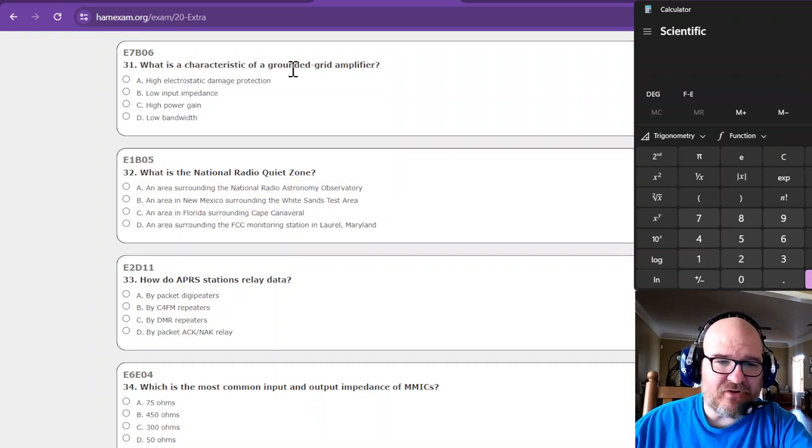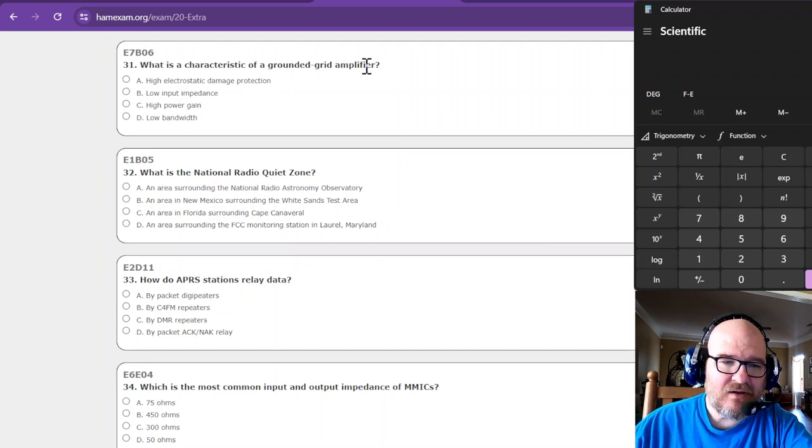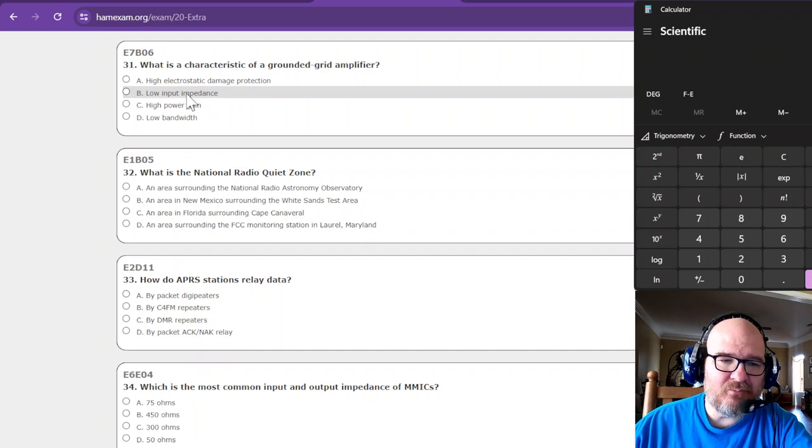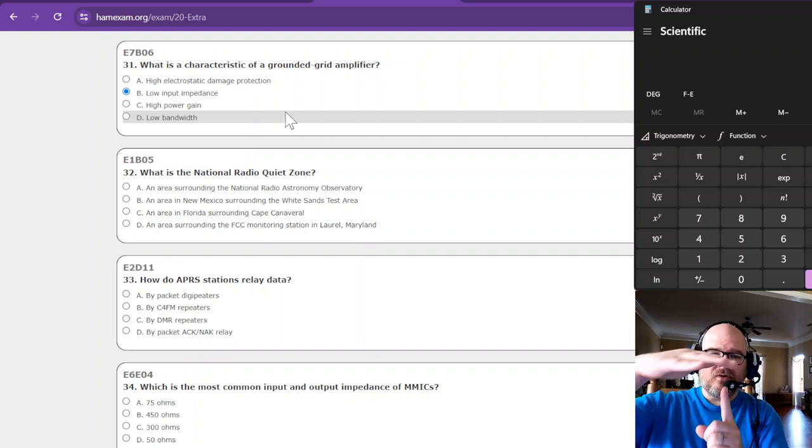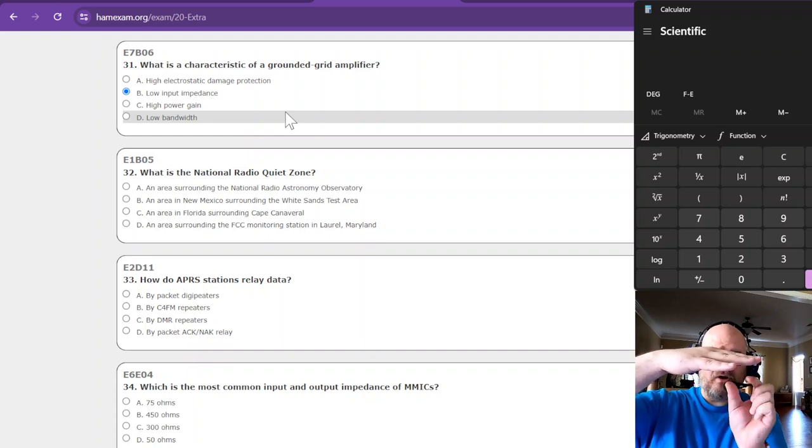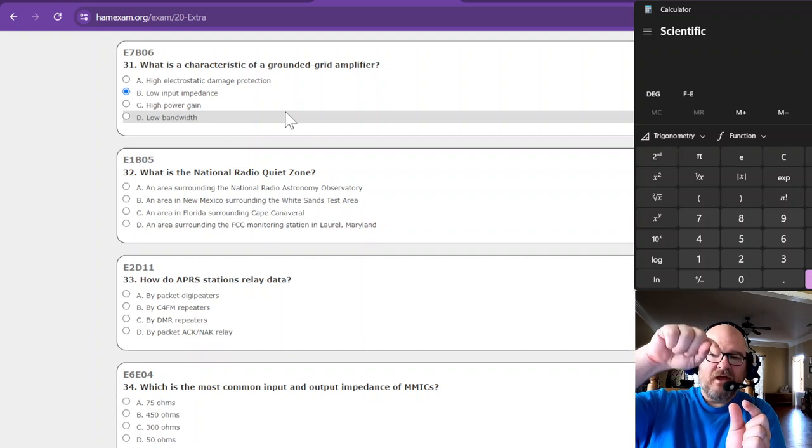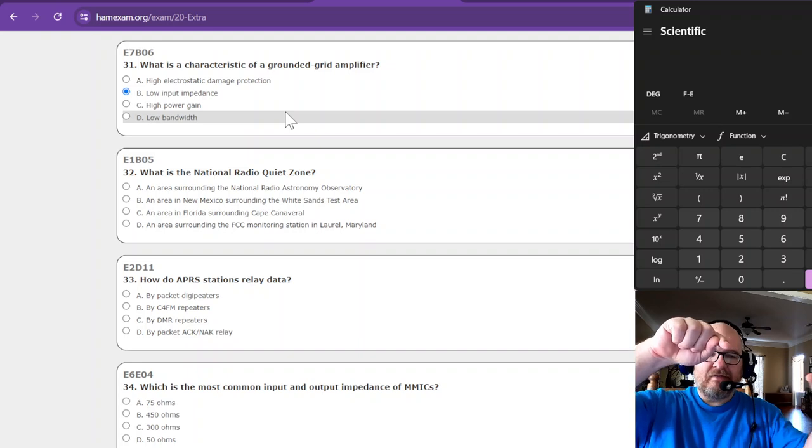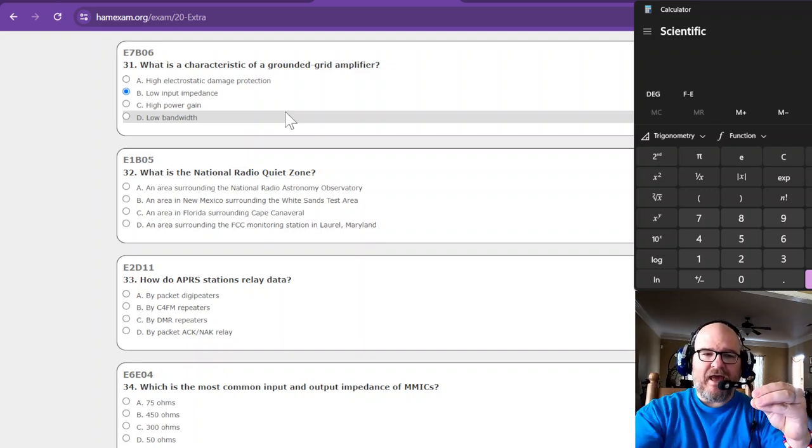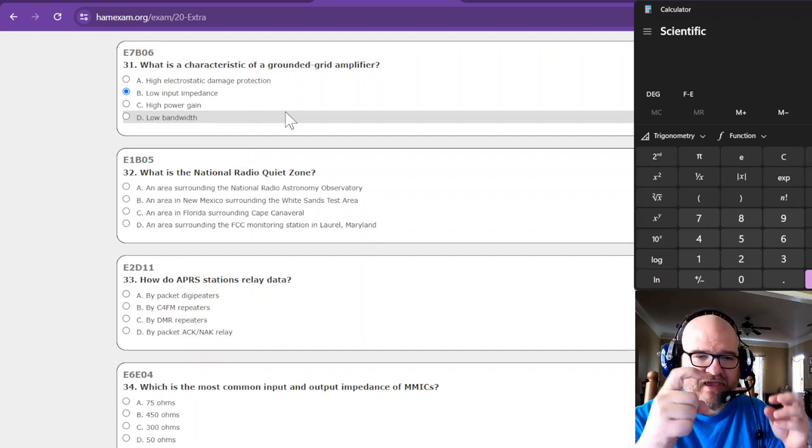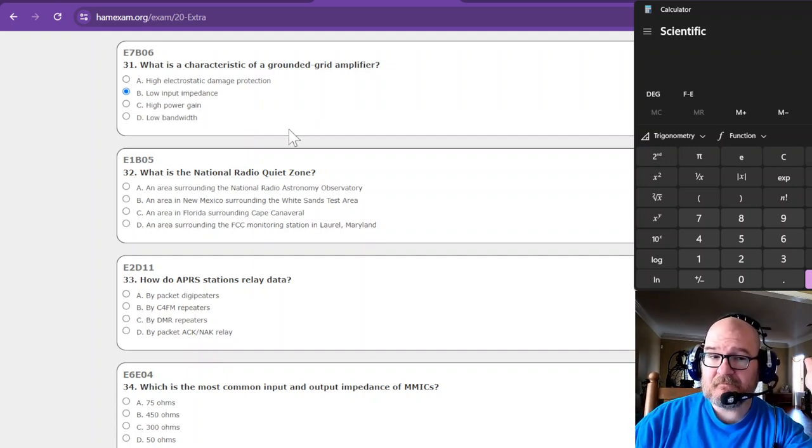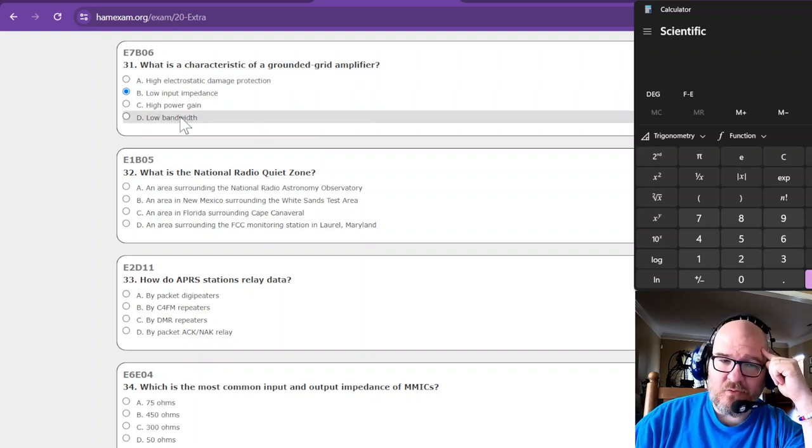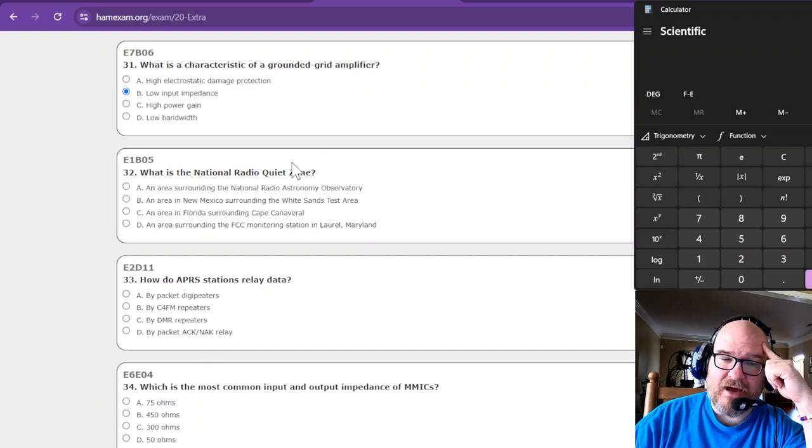What is the characteristic of a grounded grid amplifier? I believe it was low input impedance. The grounded grid. I remember it was the grid was grounded. One was grounded with a low pass or high pass filter, one of the two, and then the picture had it on the other side. And the power from the radio was coming in through the plate and going out through the cathode. I'm gonna say low input impedance, because honestly I don't remember. I know it's not this, and I know it's not low bandwidth. So it's either going to be high power gain. I'm going low input impedance.